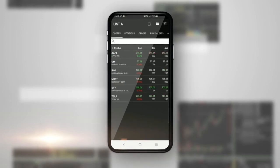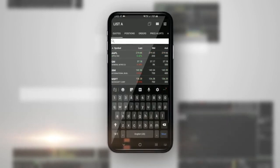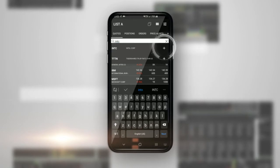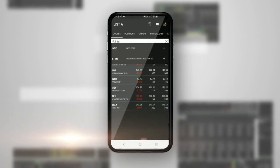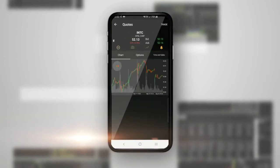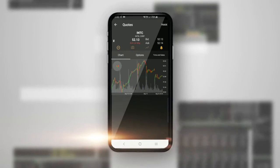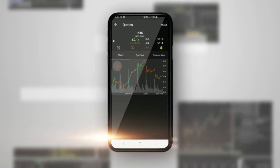When you click on the Quotes tab, type in a stock symbol in the search field and then tap the plus sign on the right-hand side to add the symbol to your quotes watch list. Anytime you click on a symbol on your watch list, it will pop up a real-time quote with a real-time streaming last price, change, percent change, bid, and ask.